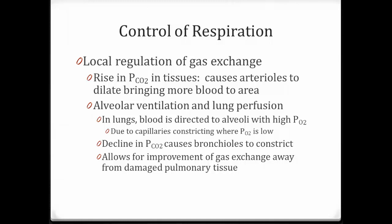Control at the local level involves changes primarily in partial pressures of CO2 in the tissues. If there's a rise in partial pressure of CO2, then those arterioles are going to dilate to bring in more blood to remove the CO2 and, in the process, bring in oxygen.